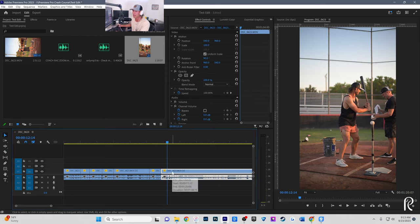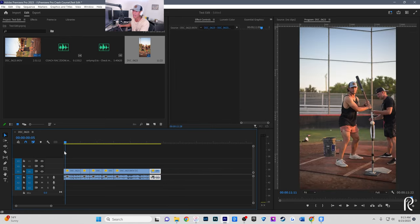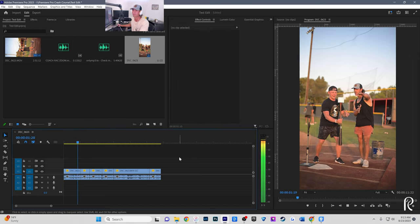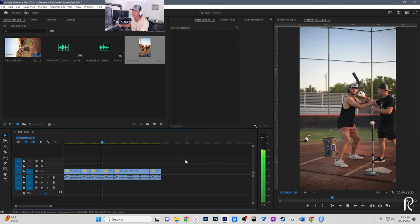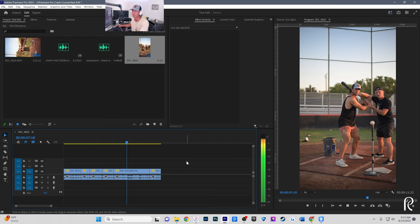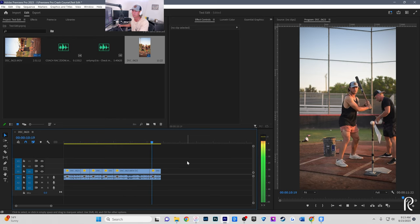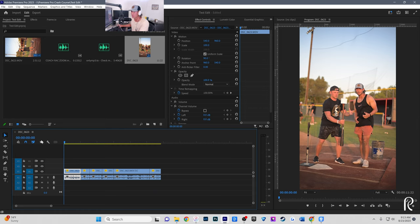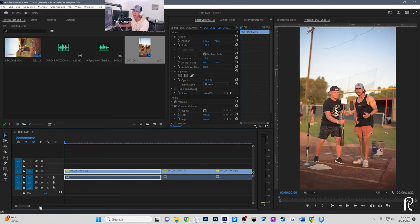I could go on and edit the rest of this video, but now I'm going to show you the finishing touches. Right now at the very first frame, under Effect Controls, this is where I do the zoom in or zoom out effect.